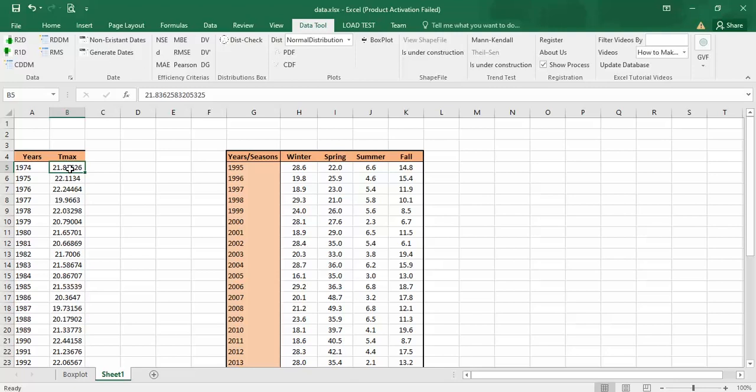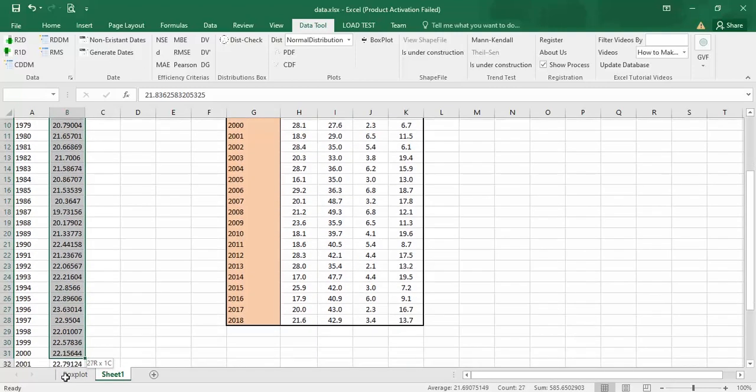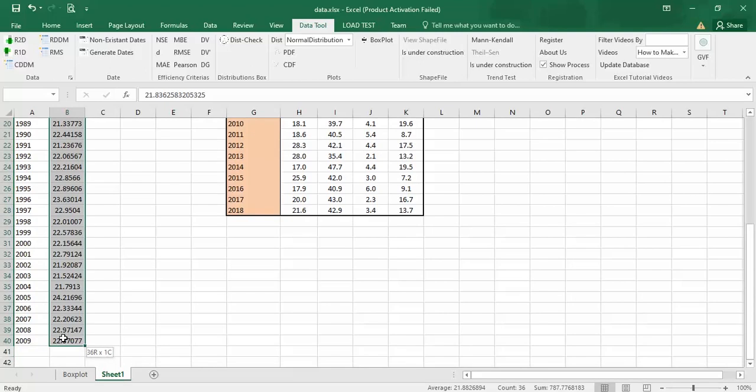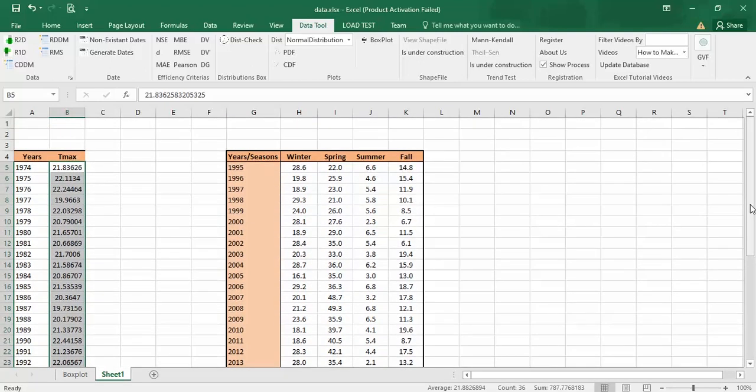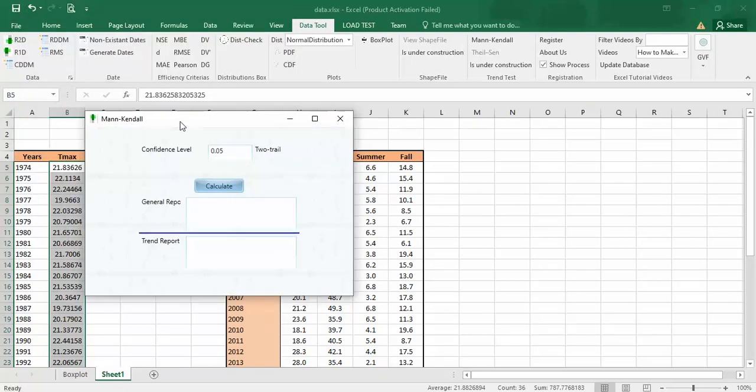I should mark or highlight the data of temperature and then I should click easily on Mann-Kendall icon of data tool. After you click, the window will open. This is confidence level. You can change the confidence level to another value like 0.1 or 0.01 or any value that you want.